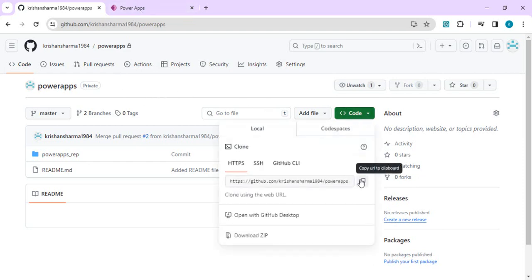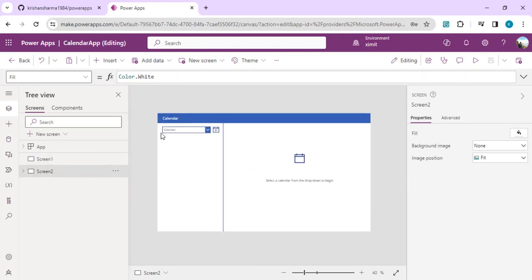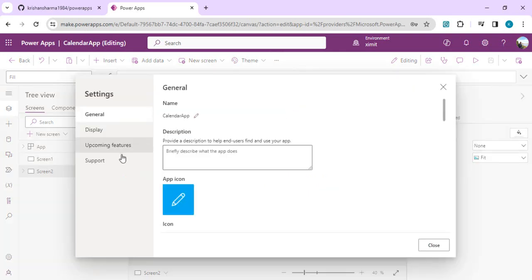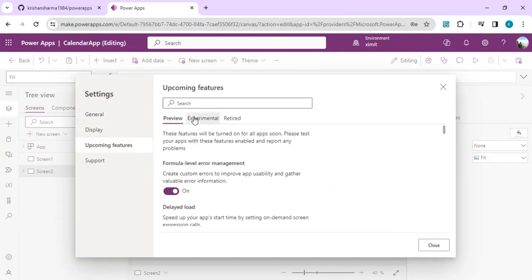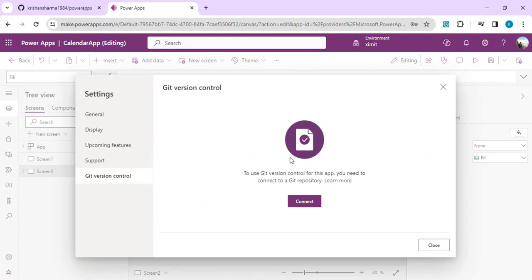When you open the existing app, you'll see the gear icon — click that or go to Settings. In Settings, go to Upcoming Features, then the Experimental tab. There you'll find 'Show git version control settings' — enable this setting. Once enabled, you will see the Git Version Control section appear.